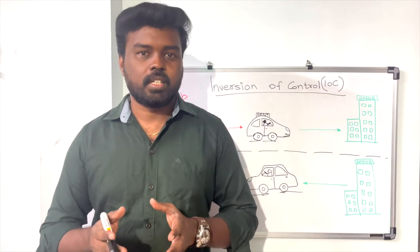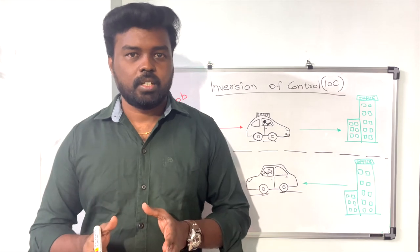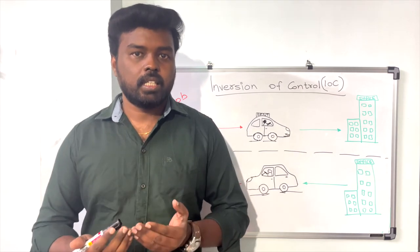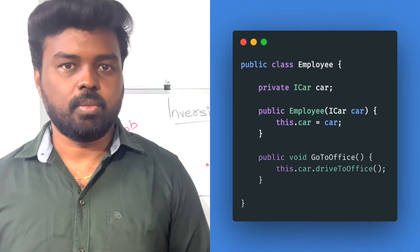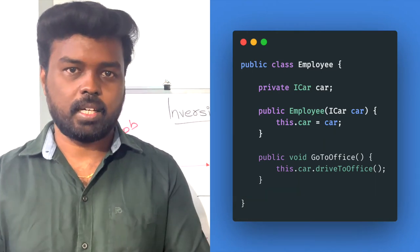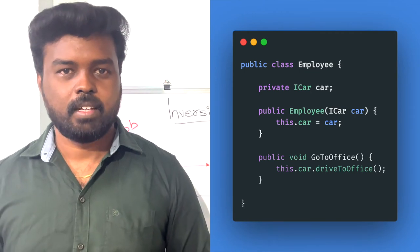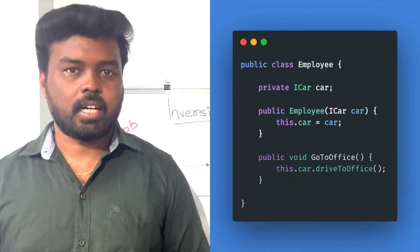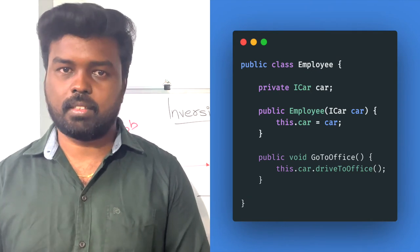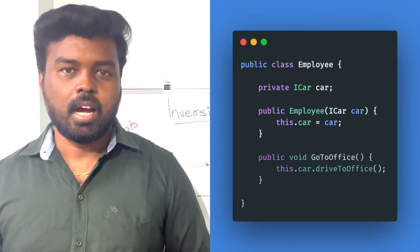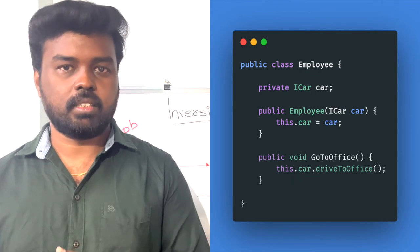This is where inversion of control comes in. With IOC, instead of creating the Car object inside the Employee class, you initialize it outside and pass the Car object into the Employee. The Employee class then simply calls drive-to-office, without creating the object or passing the necessary parameters itself.